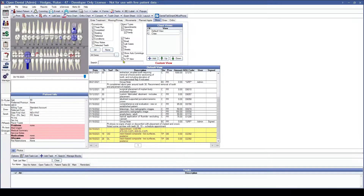Likewise, if you find a deleted sheet within the chart view in audit mode and you want to restore it to that patient's forms, simply double click on the form itself and click Restore.